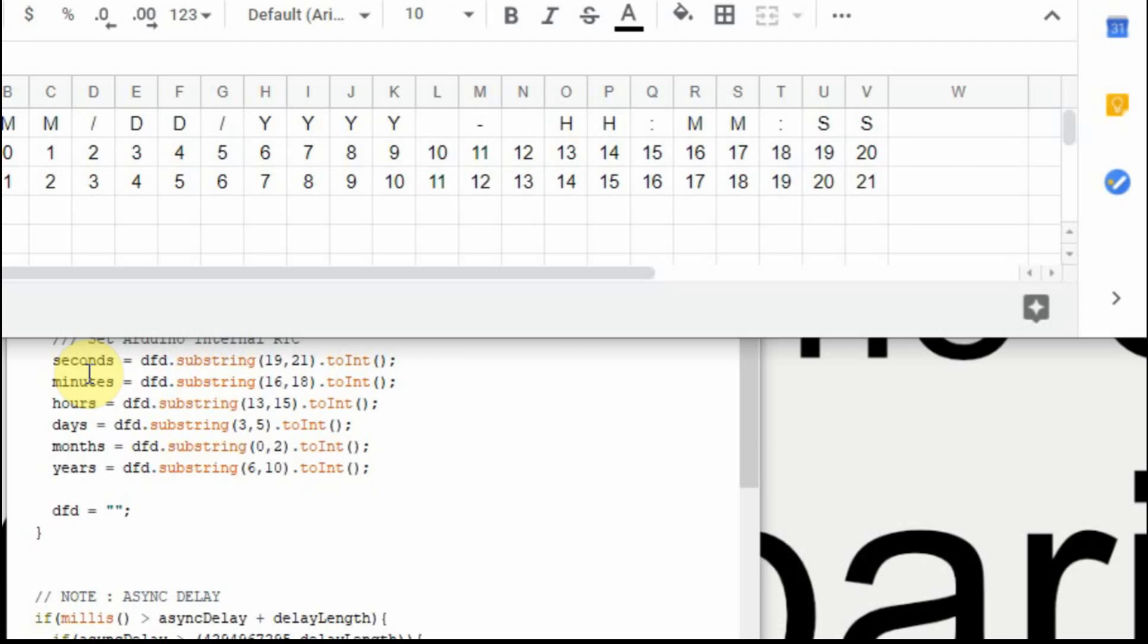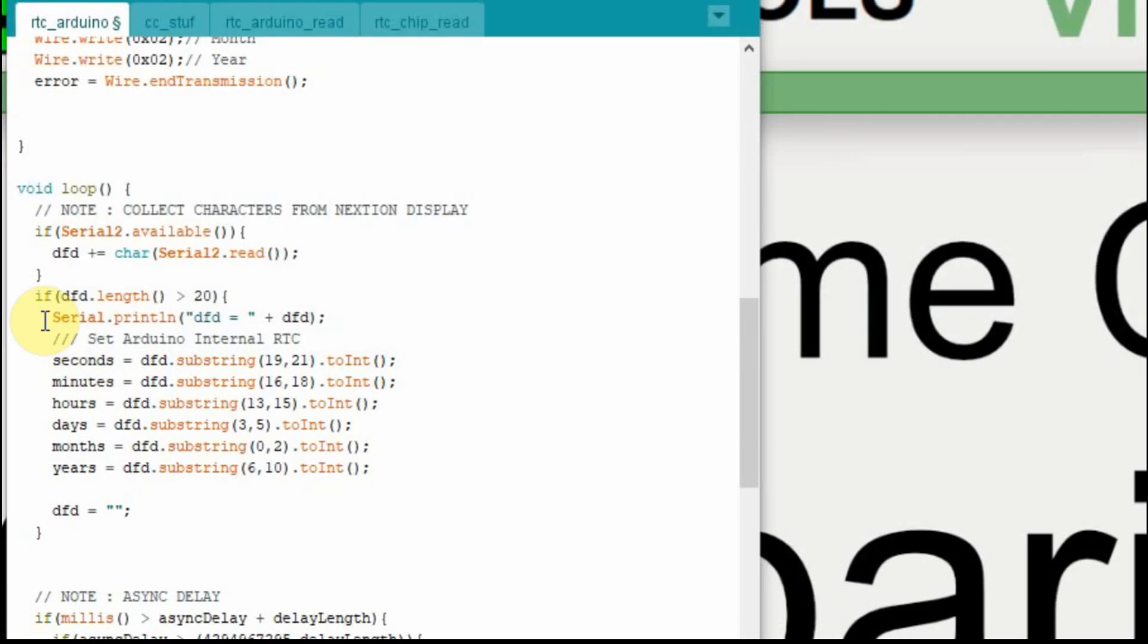So when we read the values in from the Nextion display, then we set them. And we're only going to set these if we've pressed the button, collected the string, and the string has longer than 21 characters, then we're going to set this. Now there is a chance that if the Nextion sends some sort of weird code, and it is longer than 20 characters, we could overwrite that. So this isn't completely error-proof.